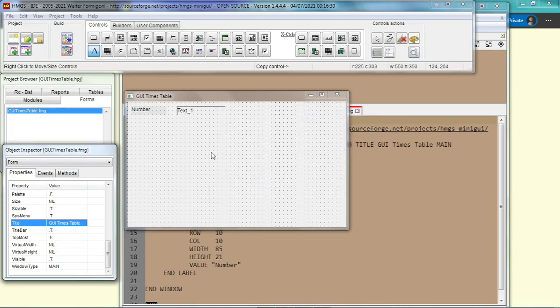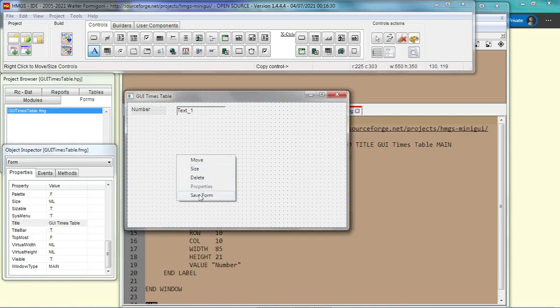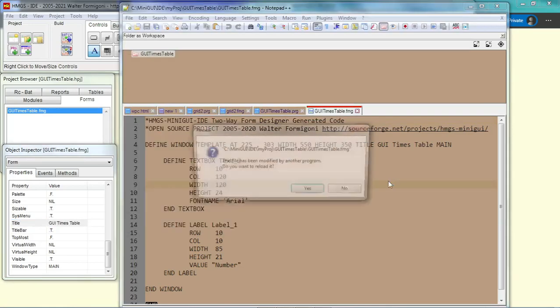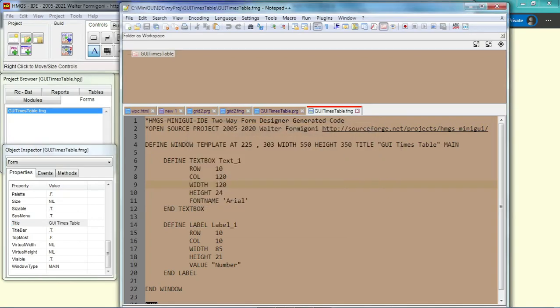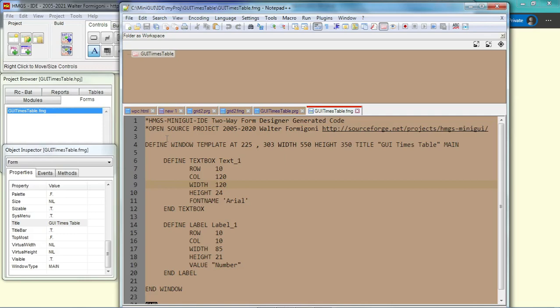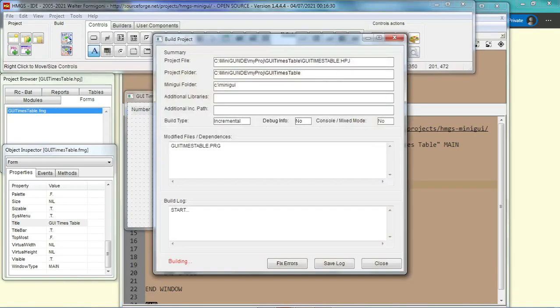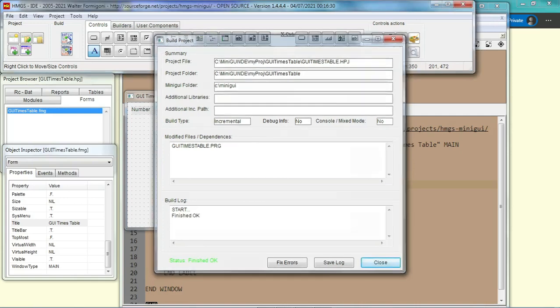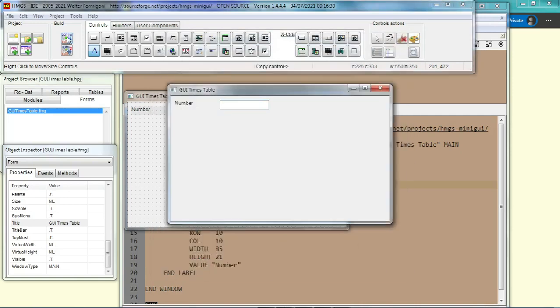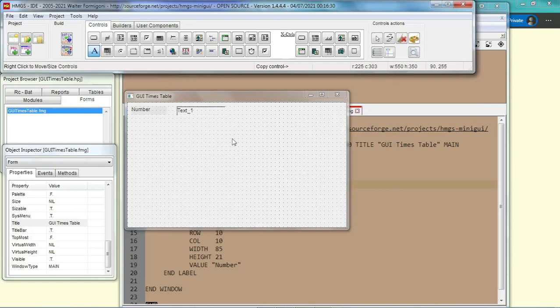Okay. Now we look here, save the form. Then we go back to the code. You see, we have to reload it. Now GUI times table is put as a text and not a variable. So the windows is still main. Okay, so now I think we should be able to compile it correctly. So the window appears here. Let's stop it.